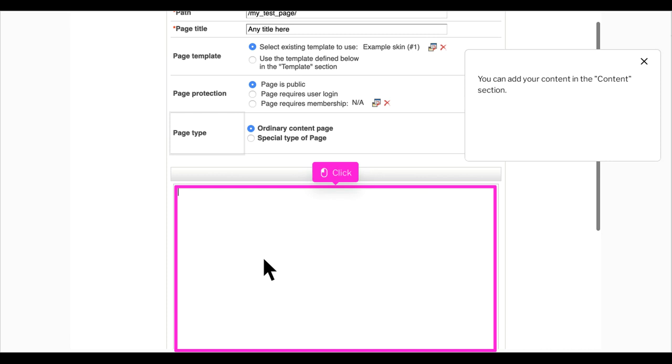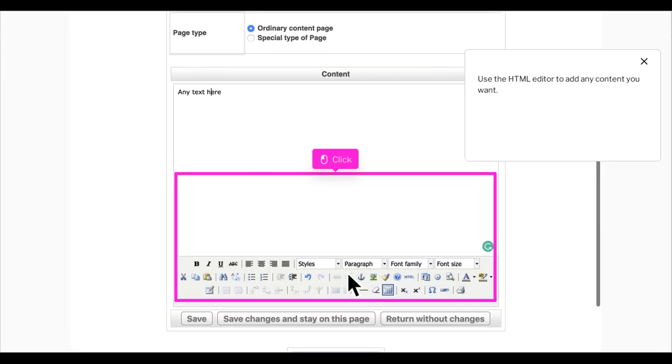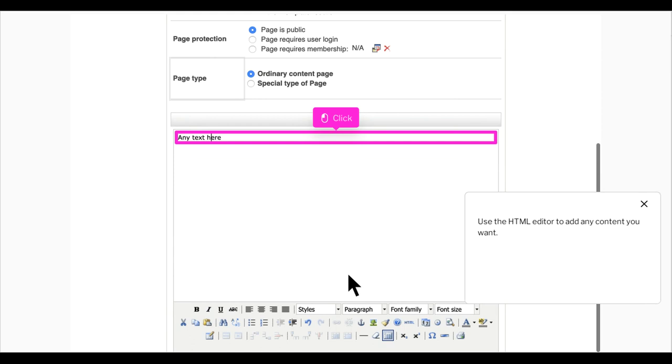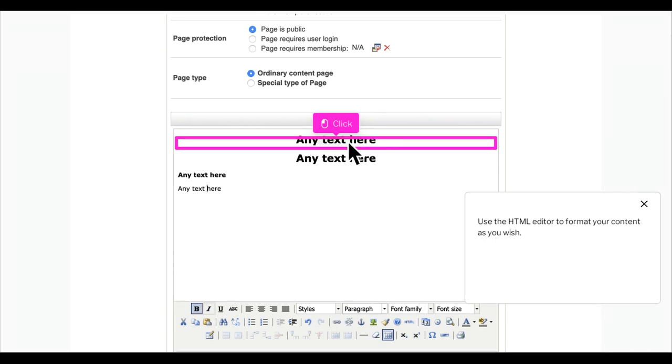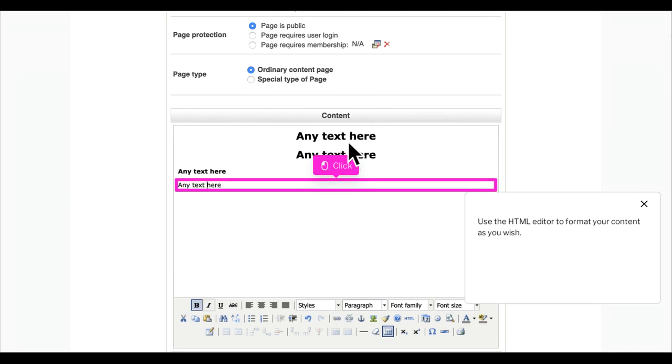You can add your content in the content section. Use the HTML editor to add any content you want and format your content as you wish.